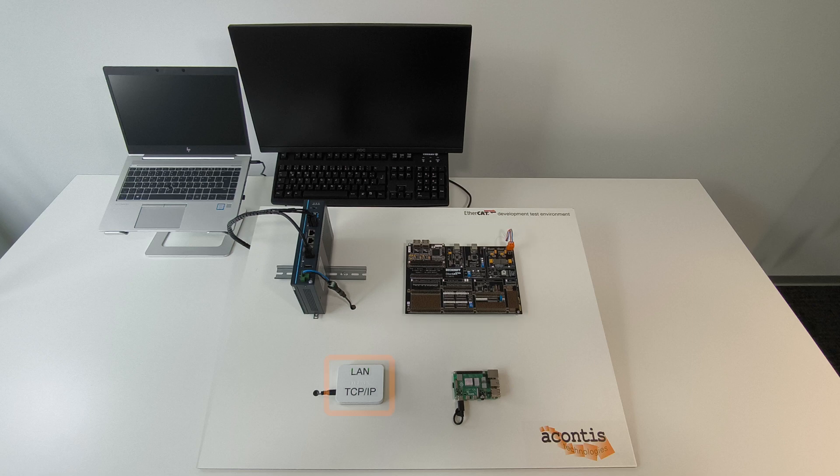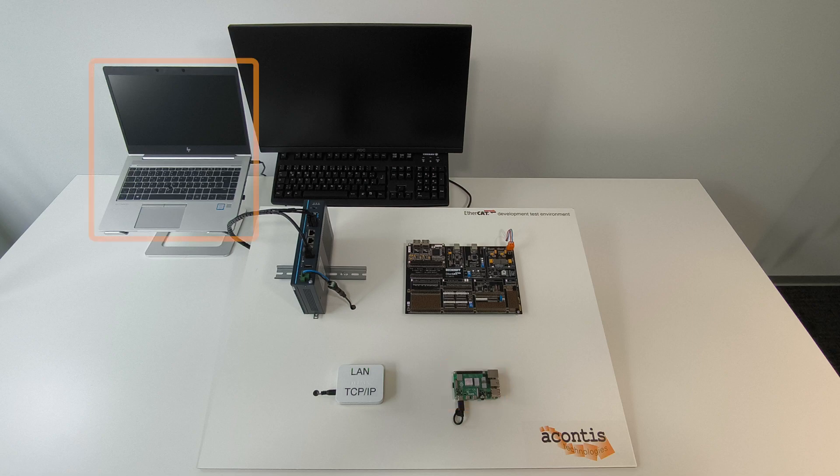A simple network switch for remotely accessing the EtherCAT network via TCP IP, a Raspberry Pi for use in future videos, and an engineering laptop running Windows.